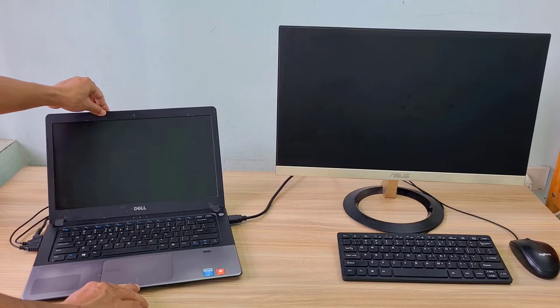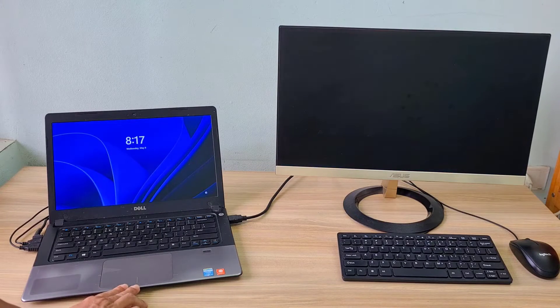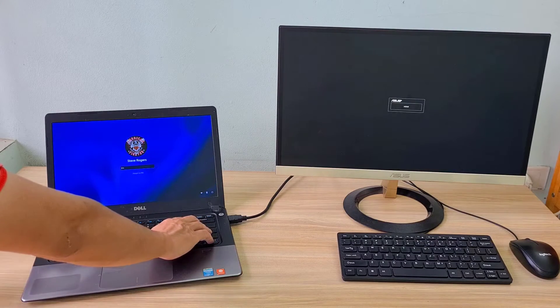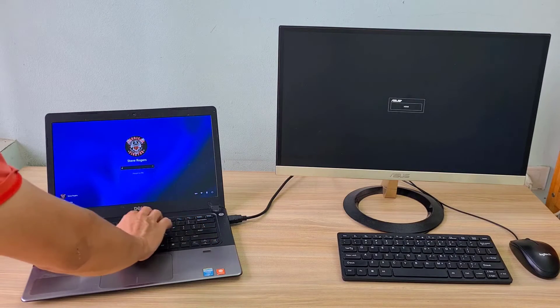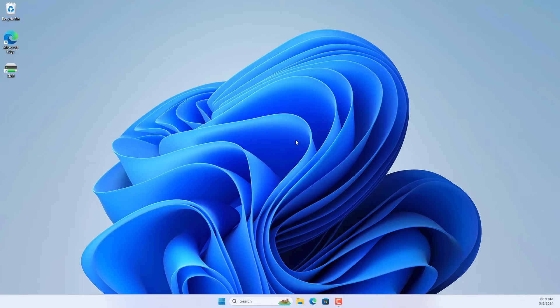But when you close the lid, the computer goes into sleep mode. Here are the steps to disable sleep mode when the laptop lid is closed.